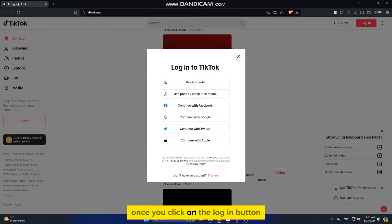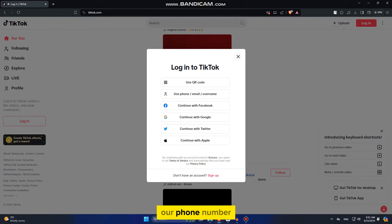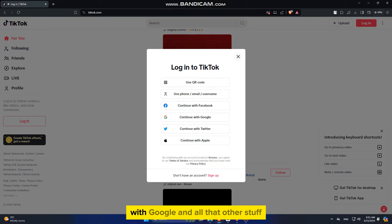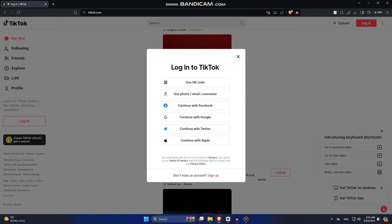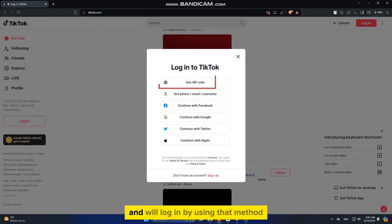Once you click on the Login button, it's going to show us a window where they prompt us to log in with our email, phone number, Facebook, Google, and all that other stuff. But we want to generate a QR code from our TikTok app on the phone and log in using that method.